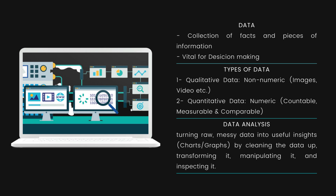Now, what is data analysis? We've studied what data is and the types available. Basically, data analysis is the act of turning raw, messy data into useful insights by cleaning, transforming, manipulating, and inspecting it. The insights gathered are then presented visually in the form of charts, graphs, or dashboards. Through data analysis, we can identify and predict trends, and figure out patterns, correlations, and relationships in the available data — and find solutions to complex problems.